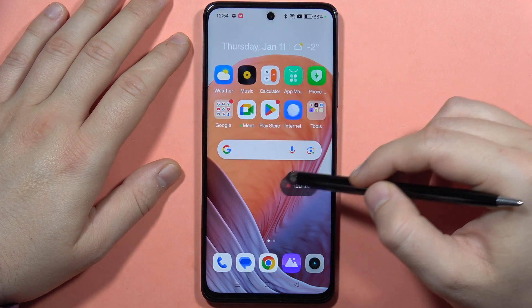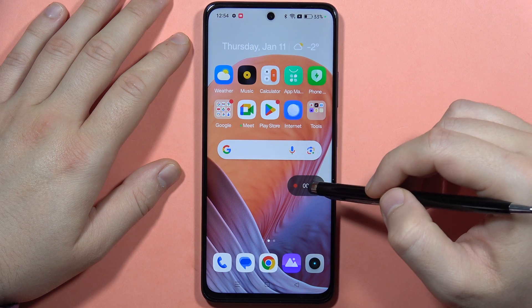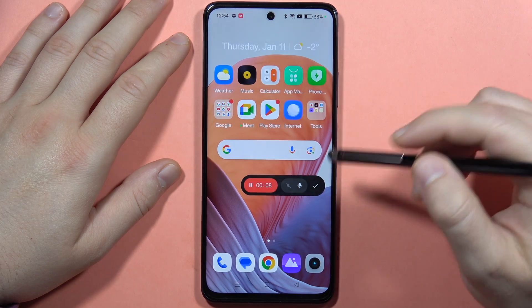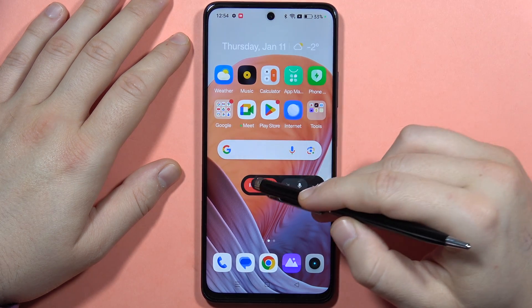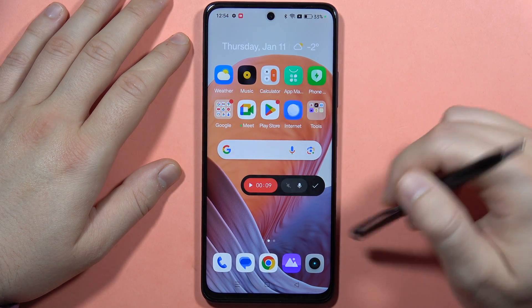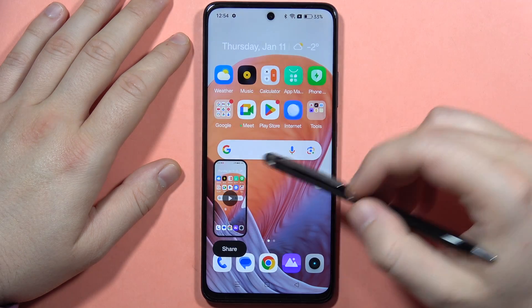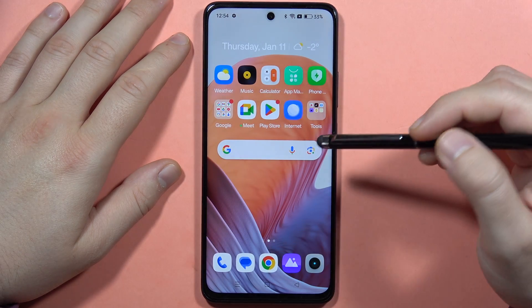This floating bar will not be visible on your video, so you don't have to worry about it. If I want to pause, I have to click here. If I want to finish, I have to click right here.